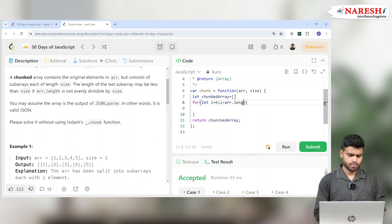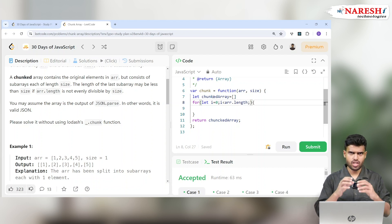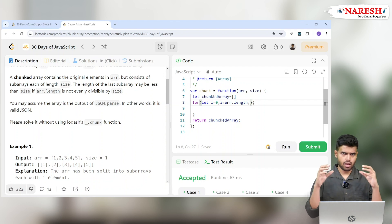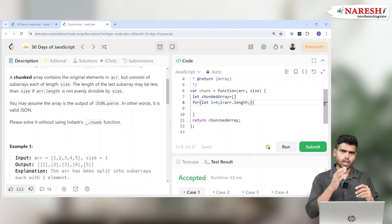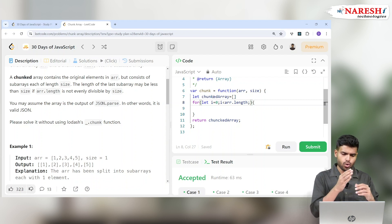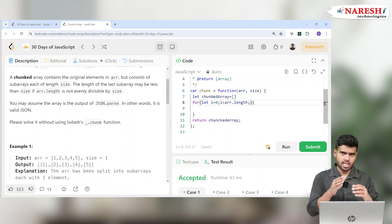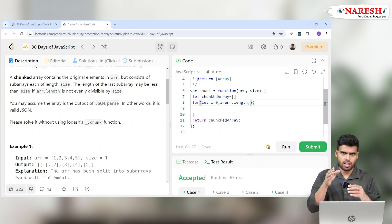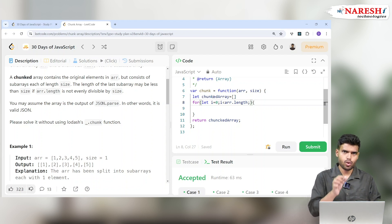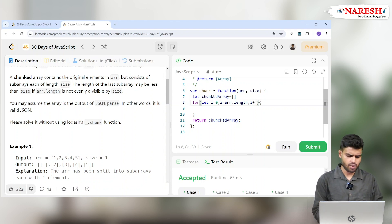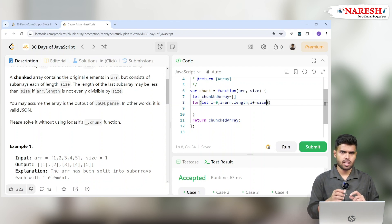The loop goes until ARR.length, and every time it increments by size — i += size. Think of it like a 10cm rod: if size is 2, you cut 2cm pieces and get 5 pieces. If size is 3, you cut 3cm pieces and the last one is 1cm — that's fine. So the i values go 0, 3, 6, 9 when size is 3.